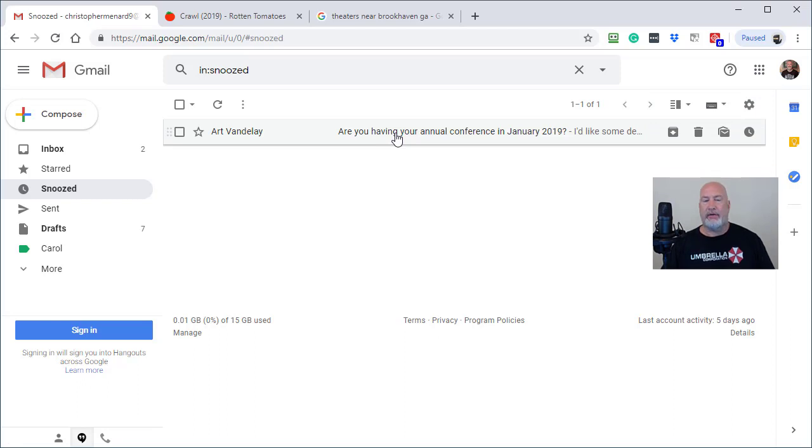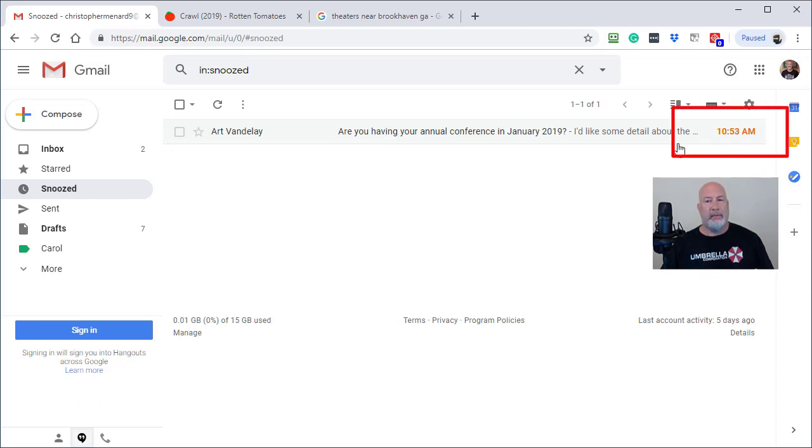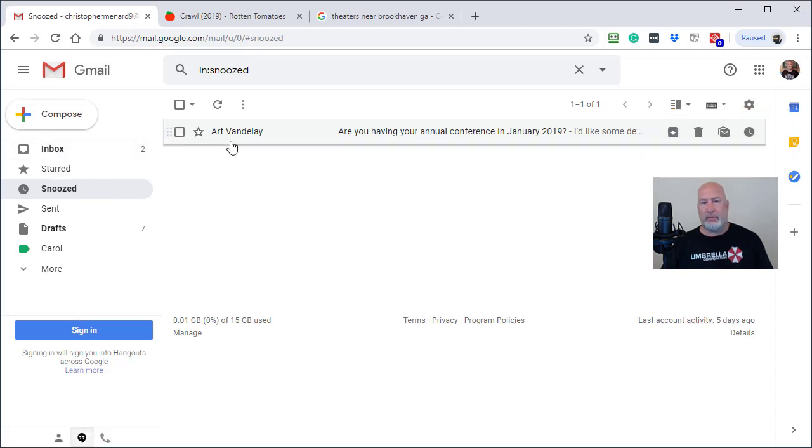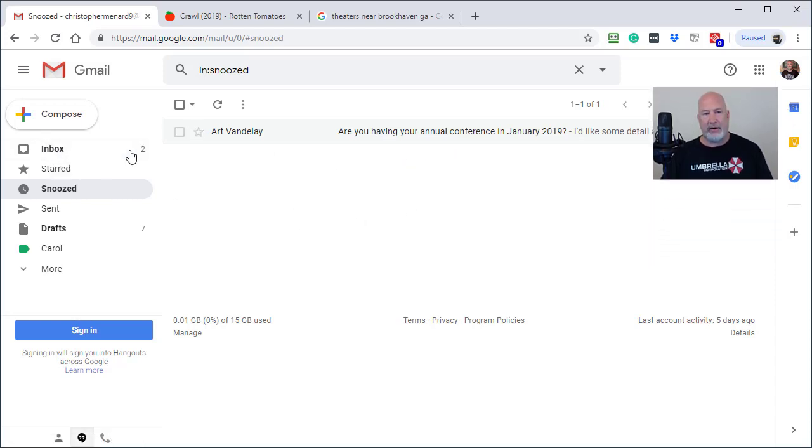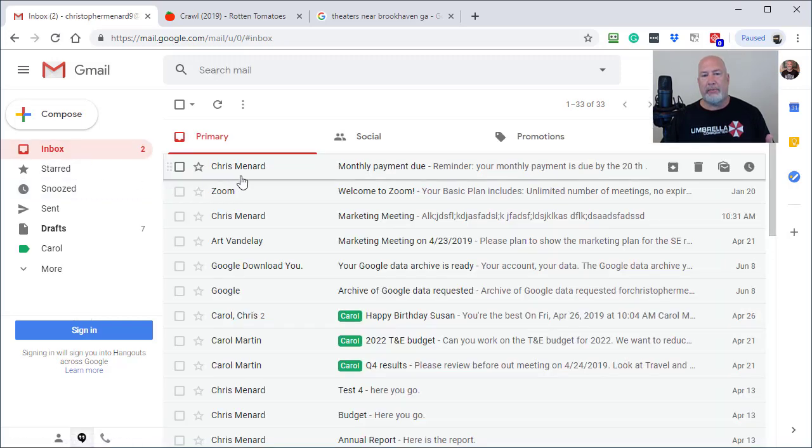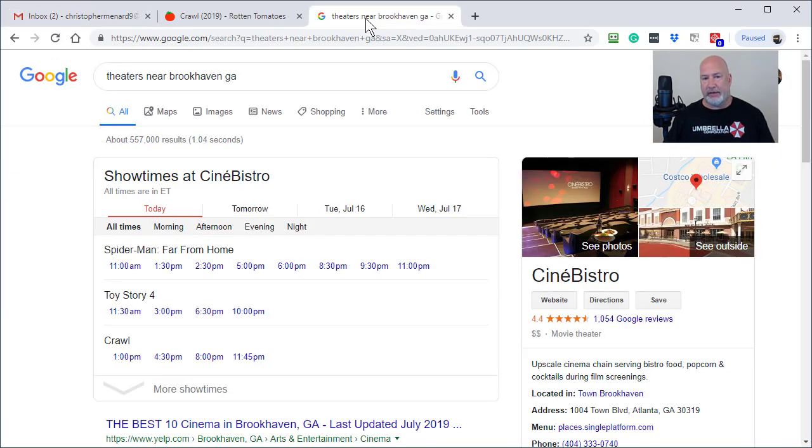You can come in here. These are all your snoozed emails. It's showing me when I'm going to get it in the orange over there to the right. You can come in here and unsnooze it if you want to, but I'm going to let this stay. So that email from Art Vandelay about the annual conference should show up in my inbox at the top in just one minute.